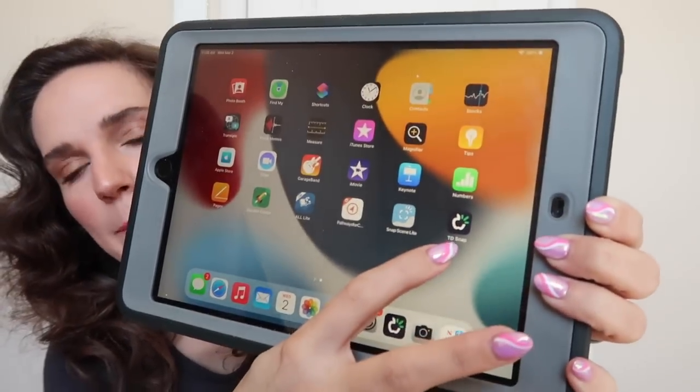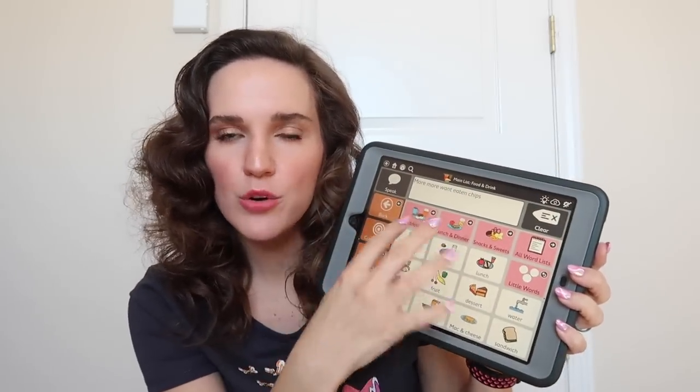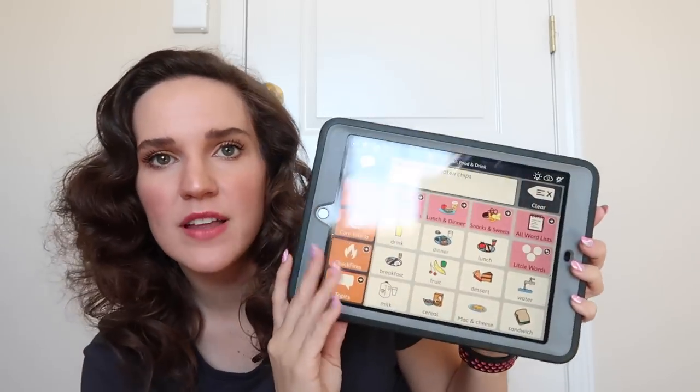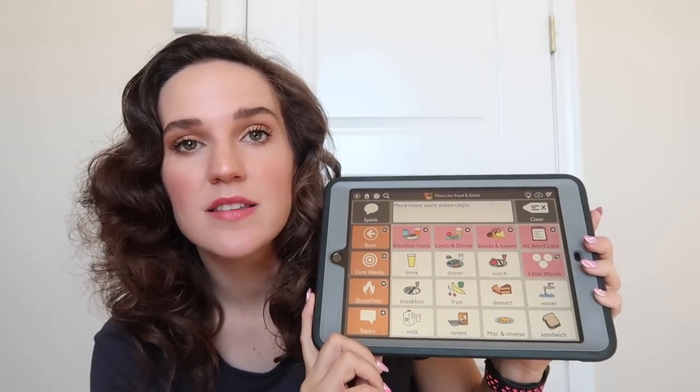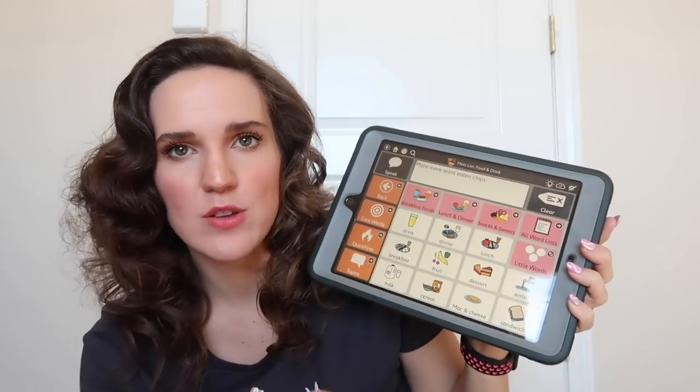Here is her communication device. We use the Tobii Dynavox app. Let me show you what the app looks like — it looks like a little apple icon and then you open it up. There are a bunch of different grids you can get — really small grids or a lot of them. We're in like the medium one. This is the same app as Griffin's, our son who has Angelman syndrome. He has a communication device and it looks very similar. It's the same app and the same grid.